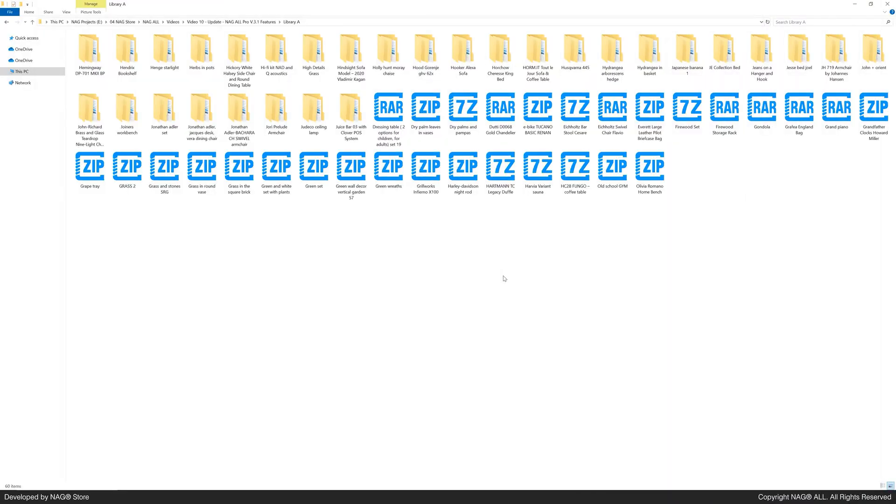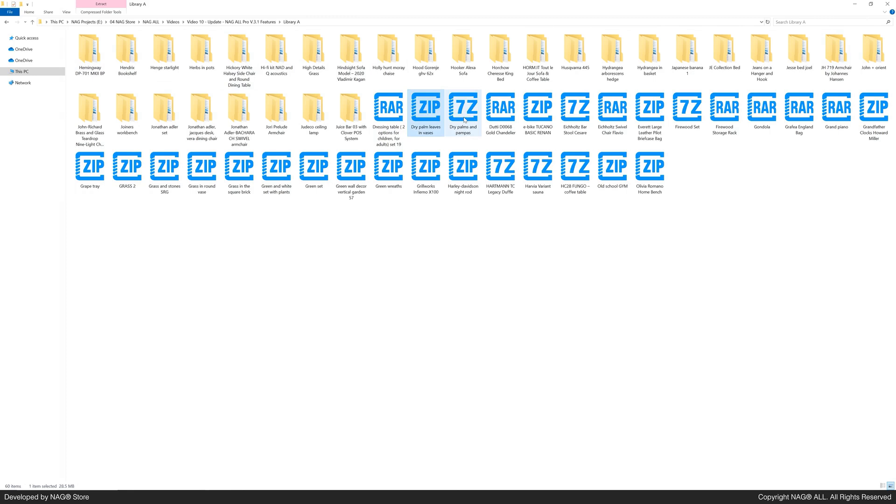For today's demonstration, we'll be using version 3.1 on 60 random library files with no preview images or organized names. These library files include both uncompressed and compressed files. The compressed files come in RAR, 7Z, and ZIP formats.